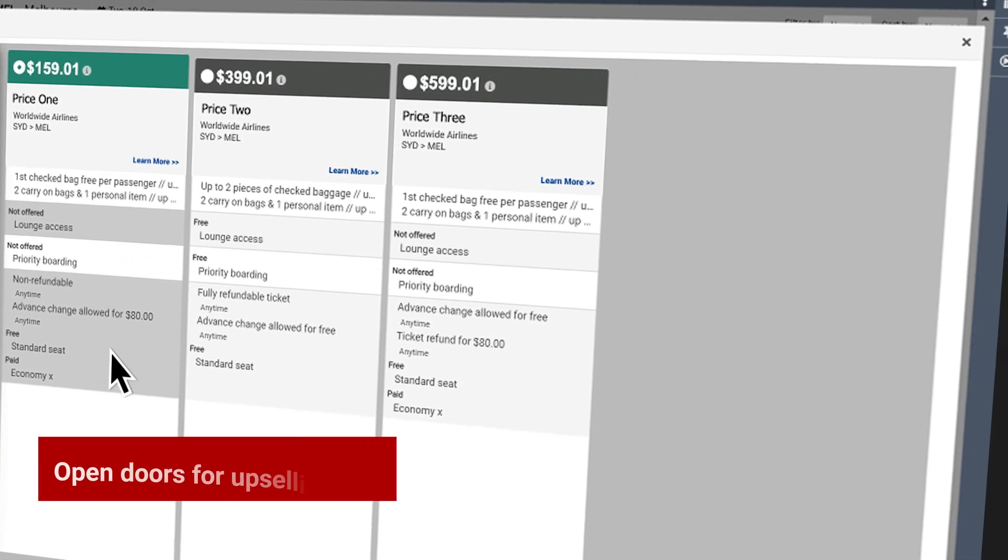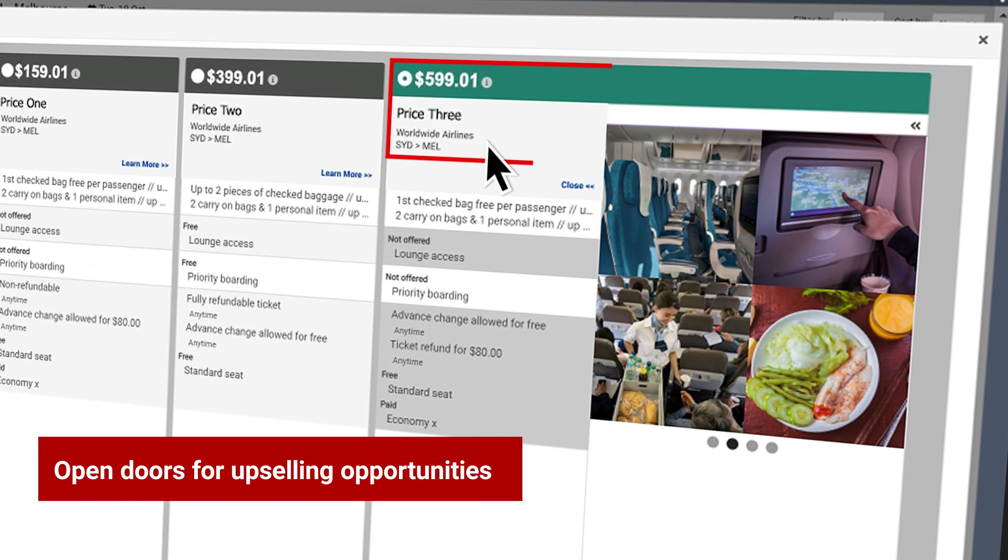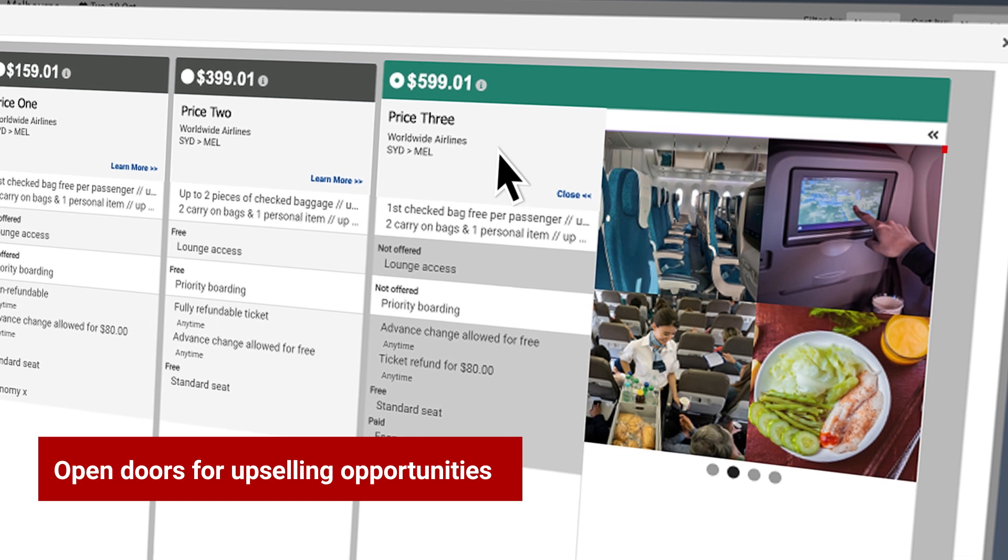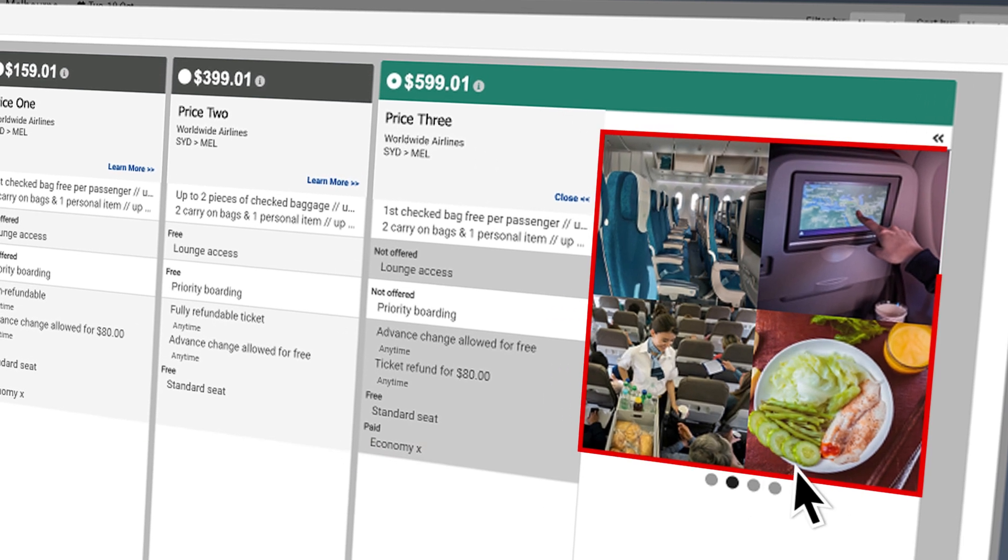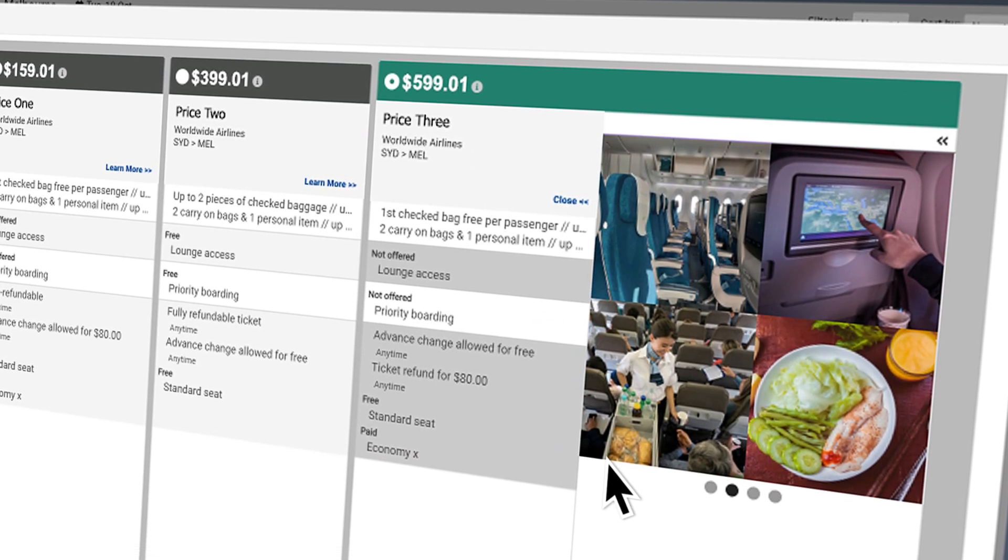Open doors for upselling opportunities with the ability to display additional brands and rich visual content demonstrating the onboard experience.